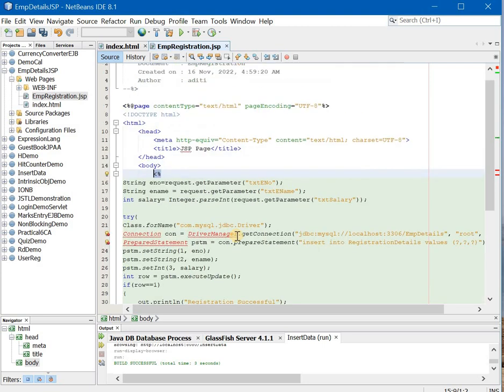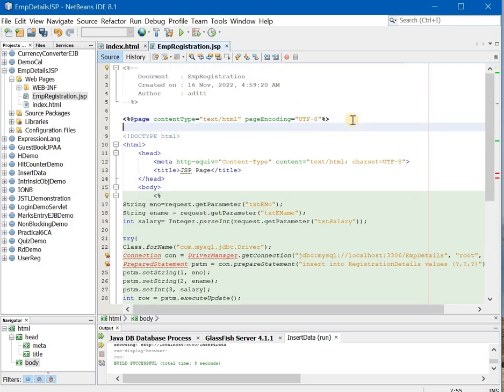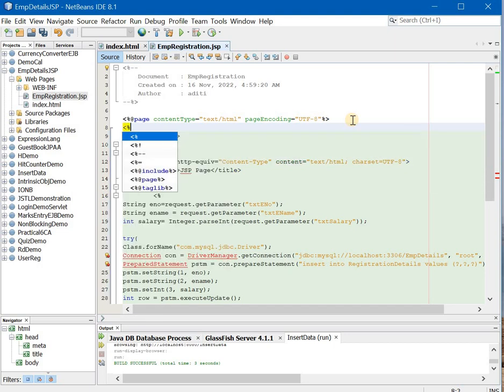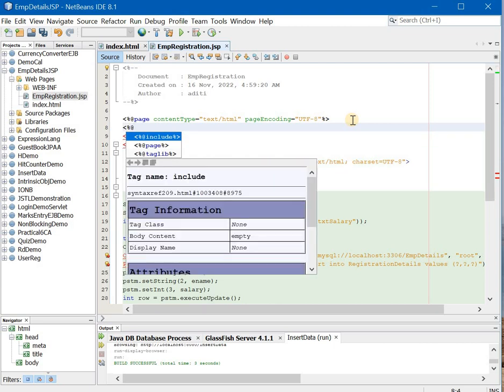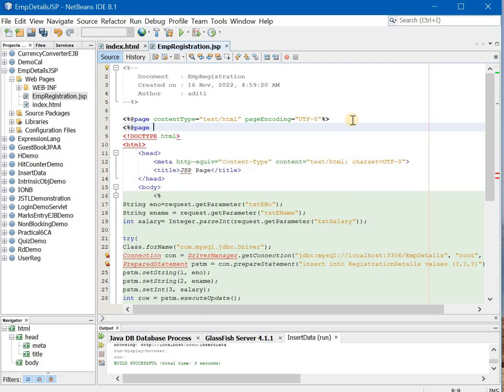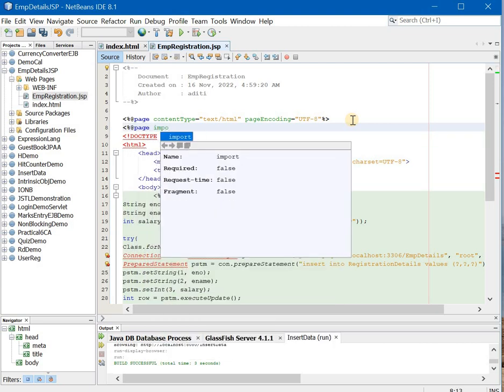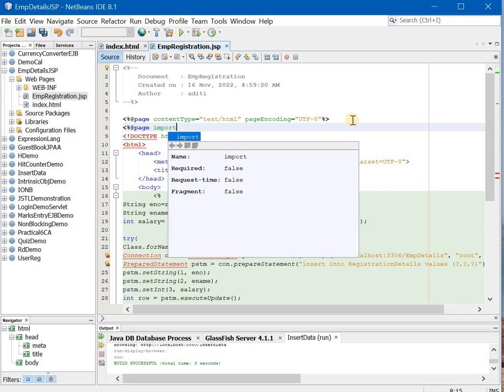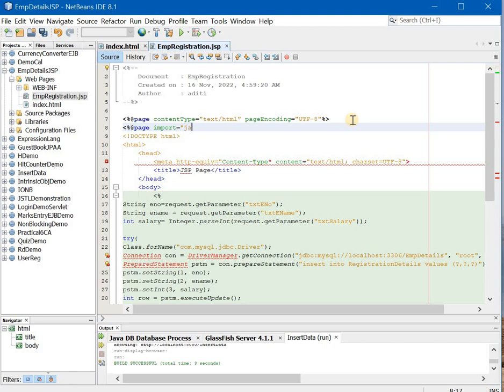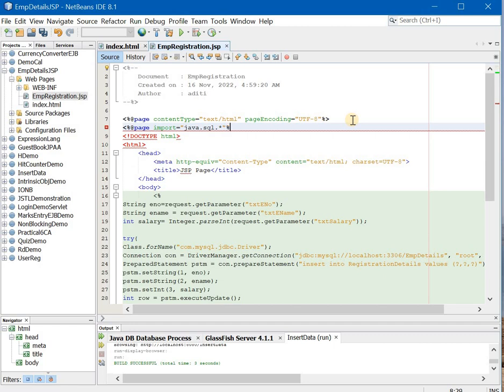Now, the next thing we have to do is, we have to have a page directive, wherein we will have import statement. Because for every SQL file, every SQL code, we have to import a package which is called as java.sql.asterisk. So this is what I have to import every time. So this is what I will write over here.